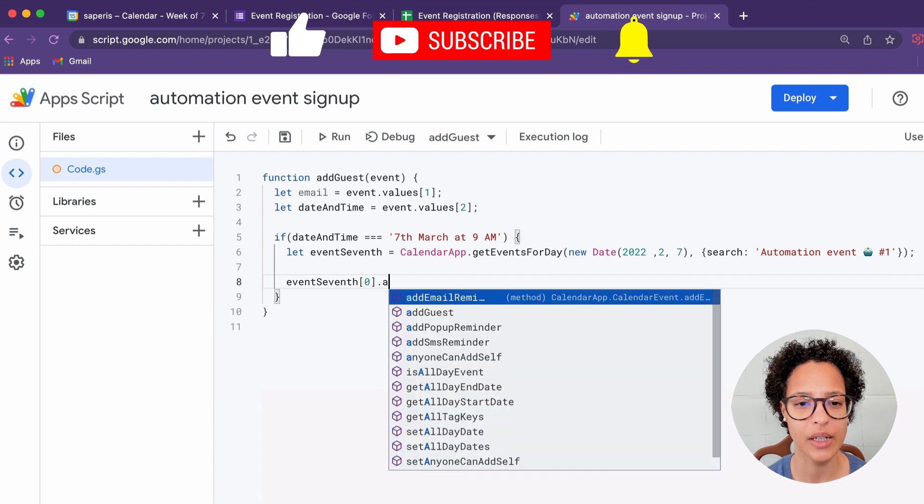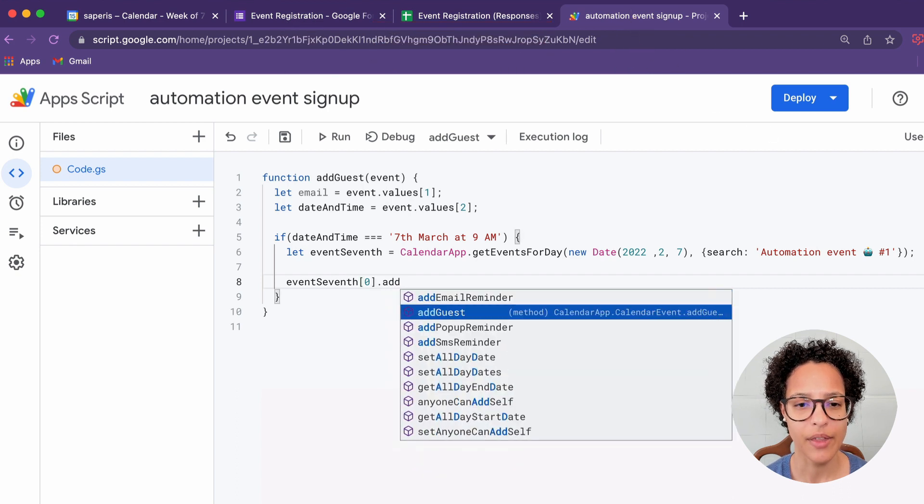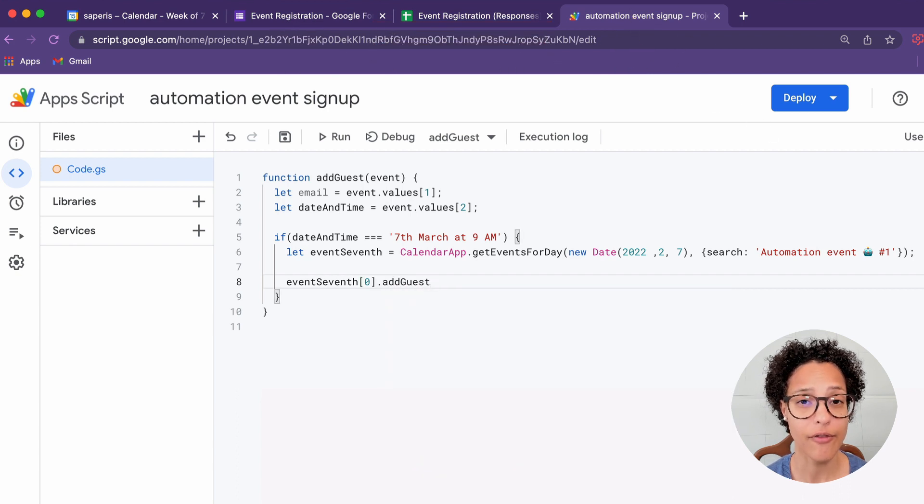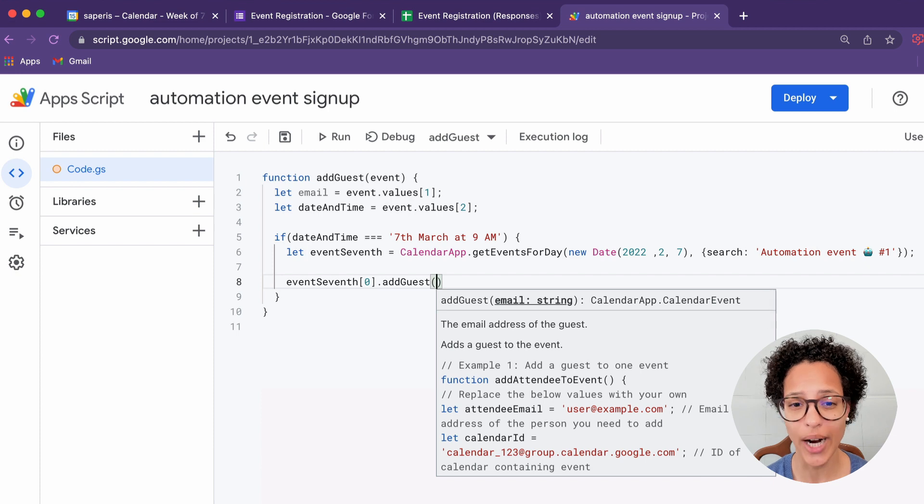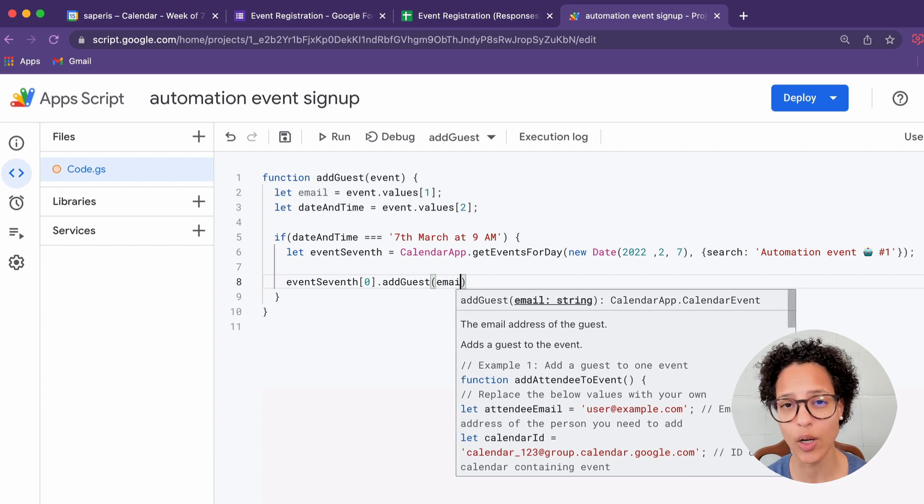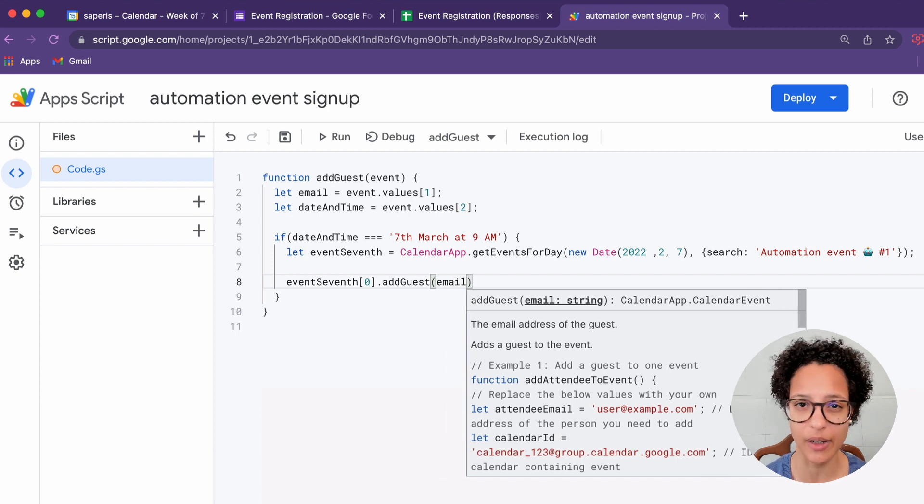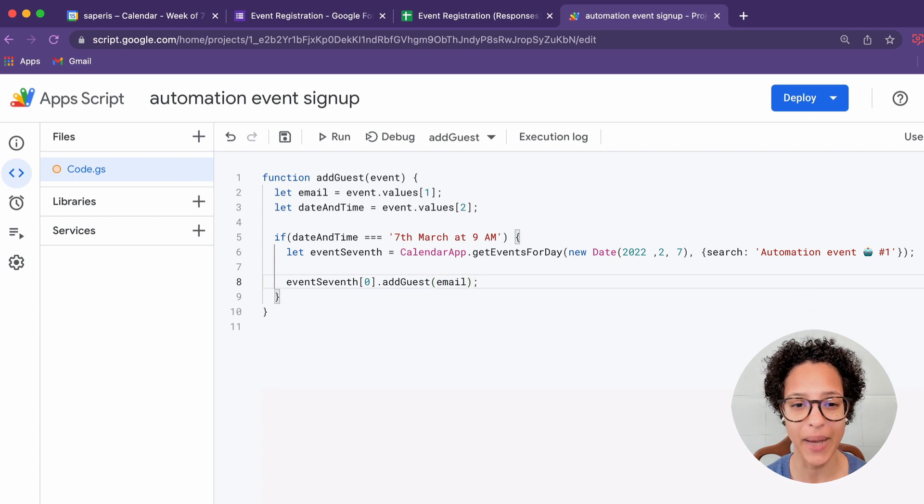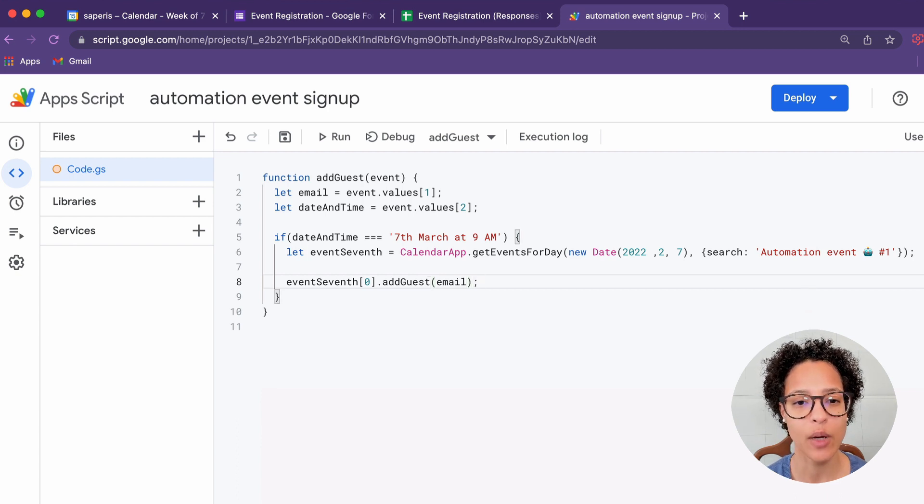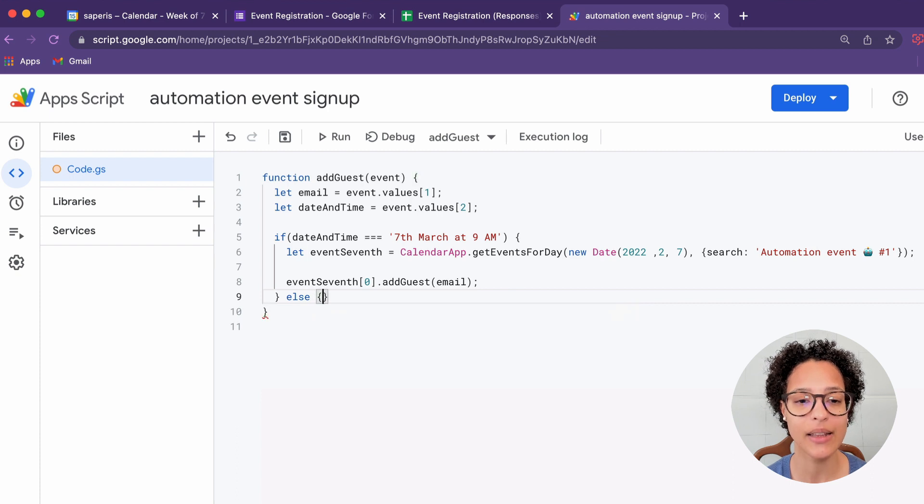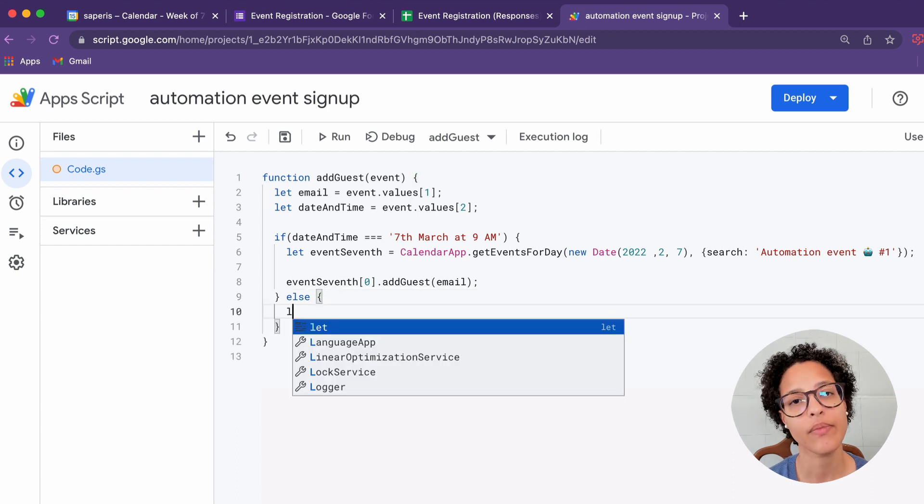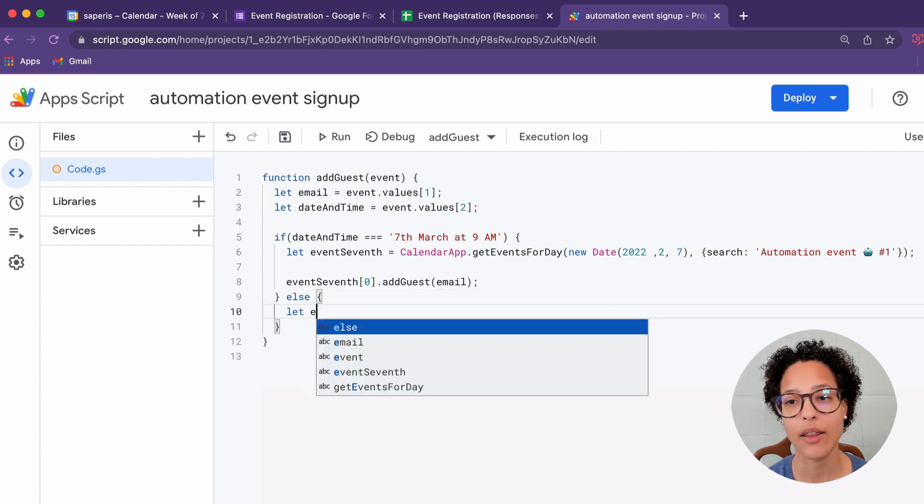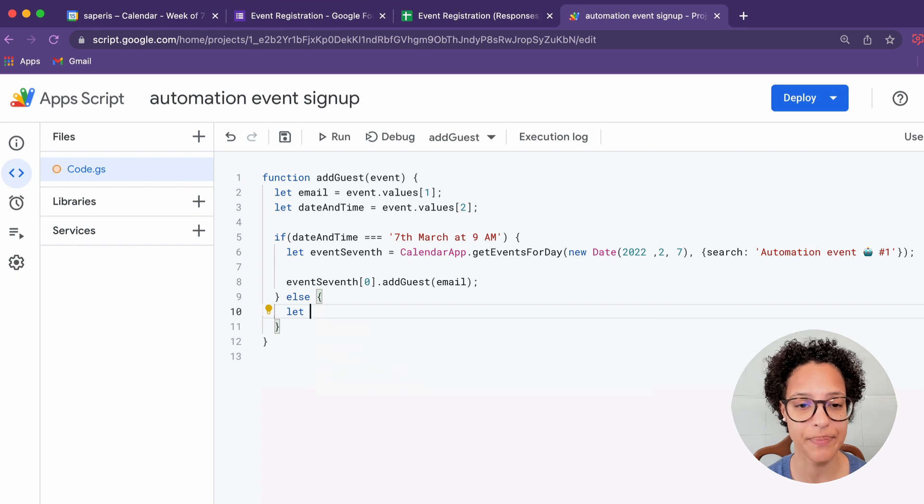Now we're seeing event seventh and the first position in our array. Why? Because getEventsForDay always gives you back an array, even if there's only one event that matches that search. And we will be adding our guest and passing in the email as the person that we want to add as a guest.